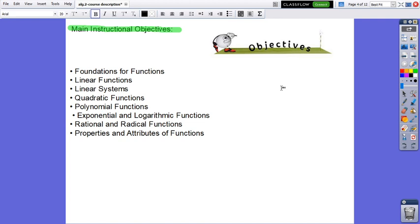The main instructional objectives: Through this year we will practice and learn about foundations for functions, linear functions, linear systems, quadratic functions, polynomial functions, exponential and logarithmic functions, rational and radical functions, and properties and attributes of functions.